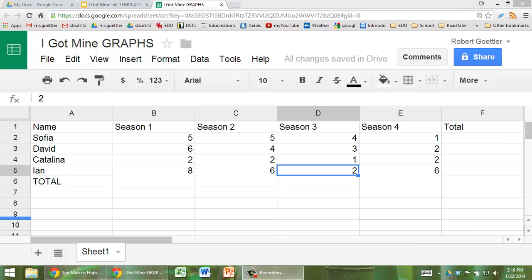In this video I'm going to show you how you can use Google Spreadsheet to graph the data from the IGOT MindLab.